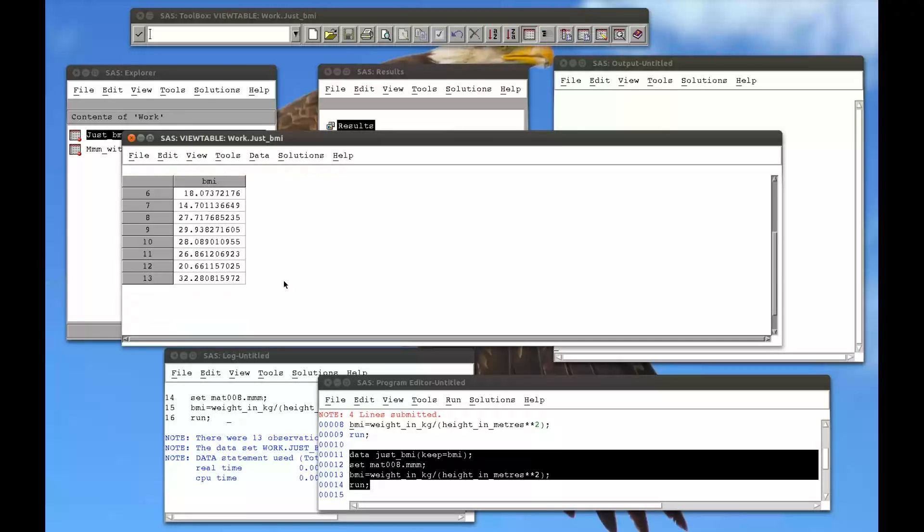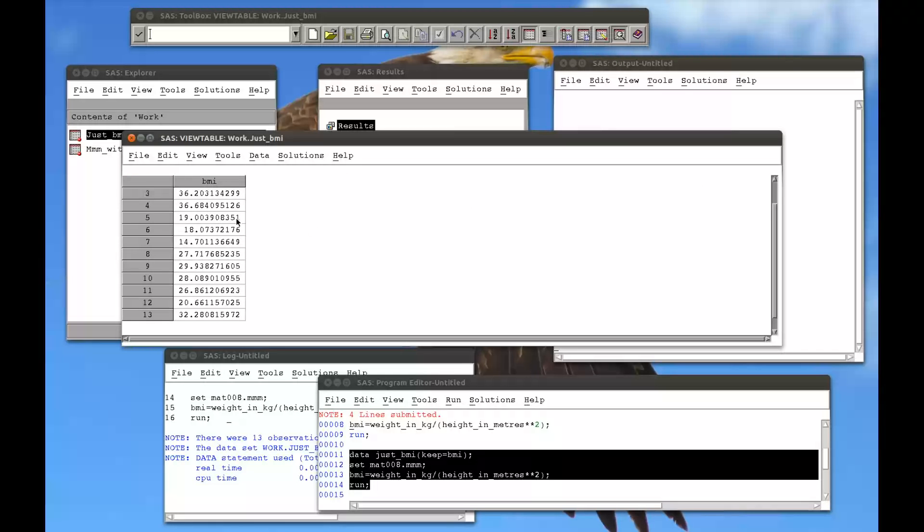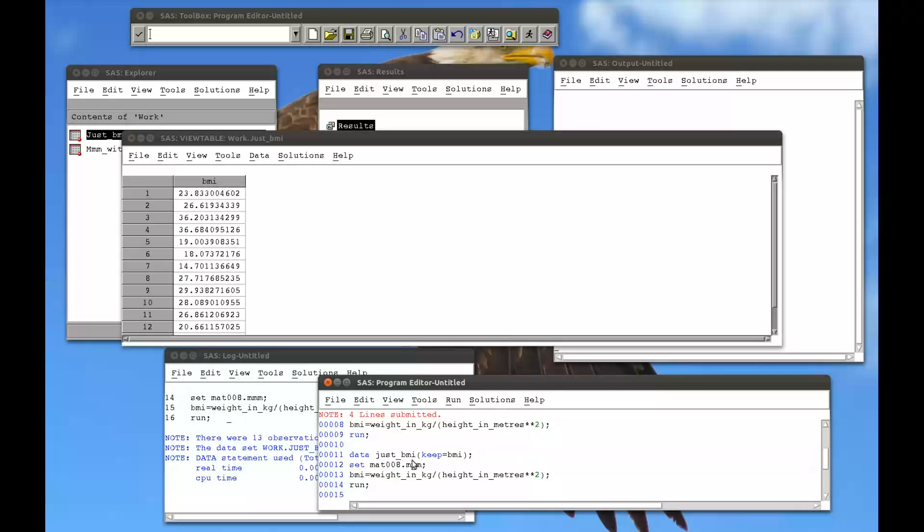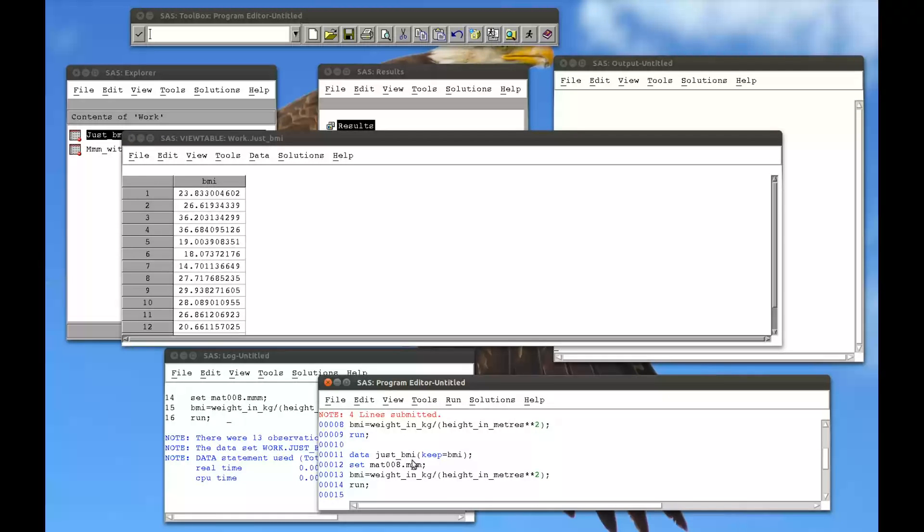Open up my just BMI dataset. We see that we just have the BMI. So I could then use a frequency procedure or a means procedure to just get some information about the BMI, and if I didn't want to know anything about the names of the people or their sex or things like that.